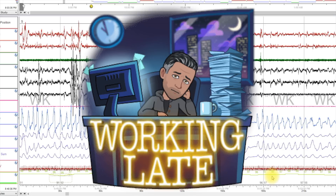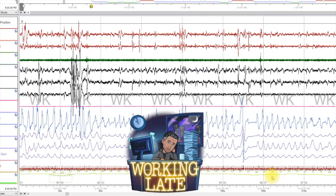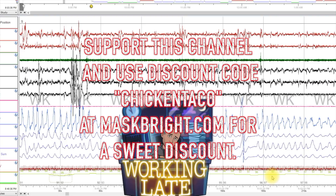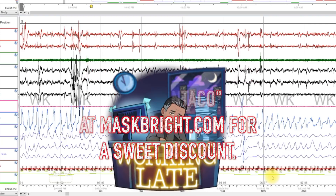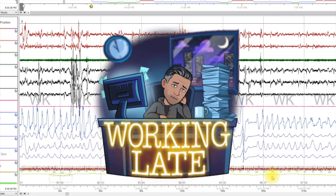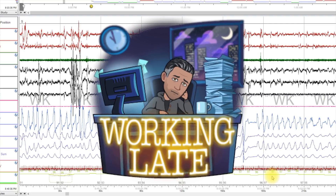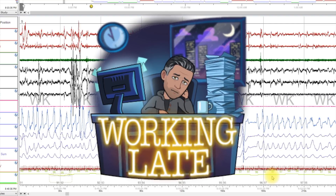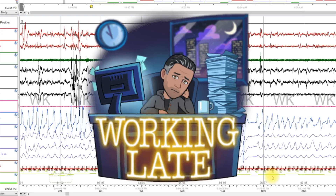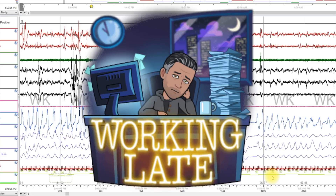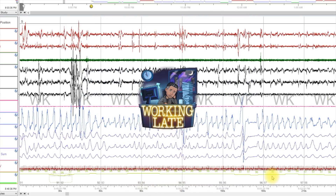That is a site where I offer type 2 home sleep testing. I also do data analysis for people who have questions, mostly about Sleepyhead and what they're seeing on it. I've been doing a lot of them and I'm getting a lot of questions that are the same. I've already done videos on these in the past on Sleepyhead, but never from the perspective of an actual sleep test.